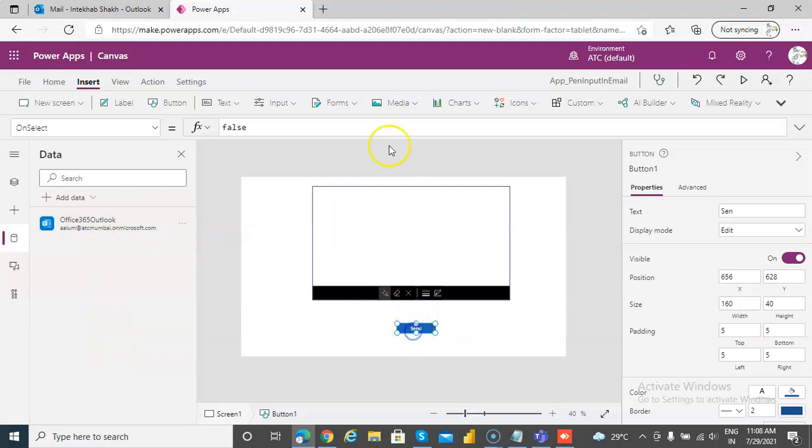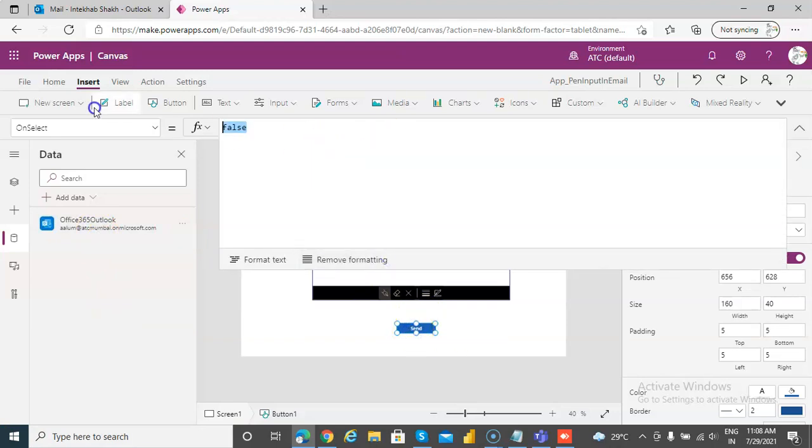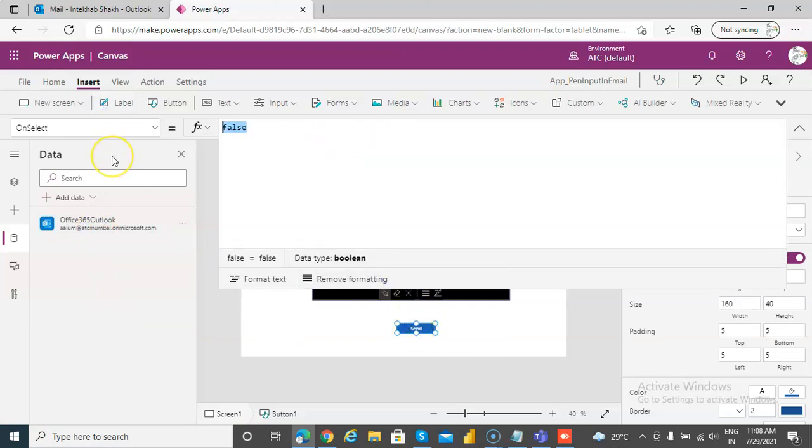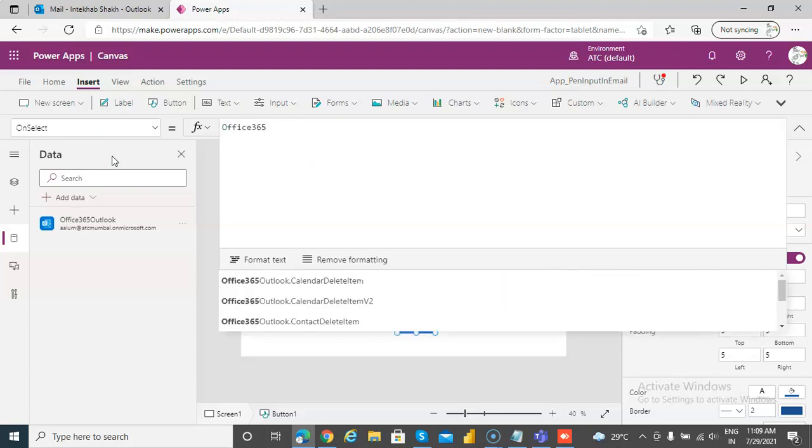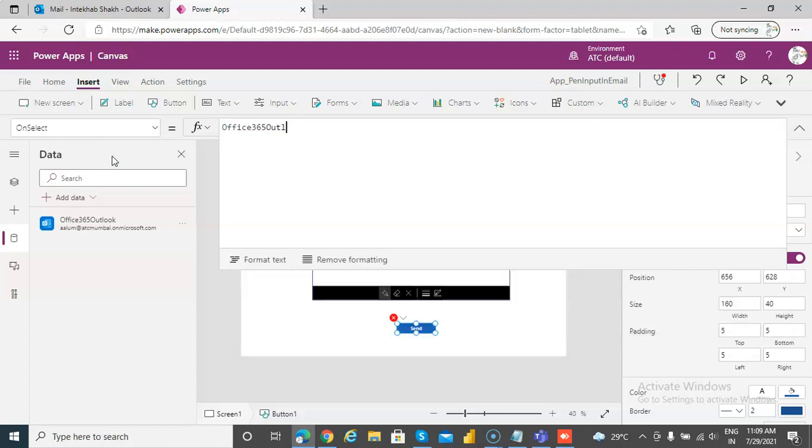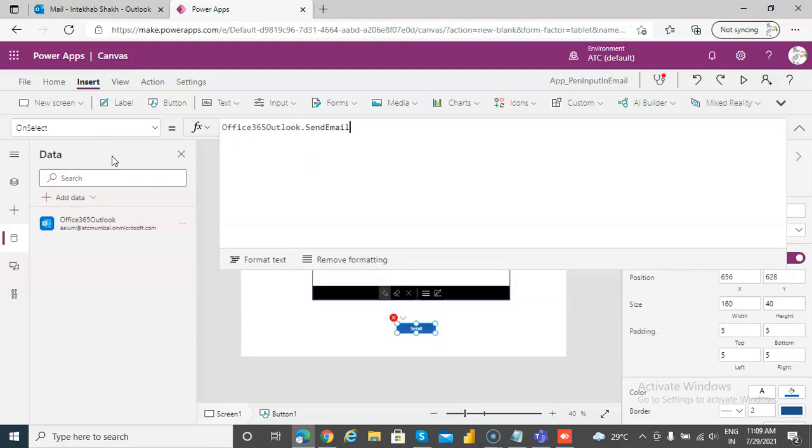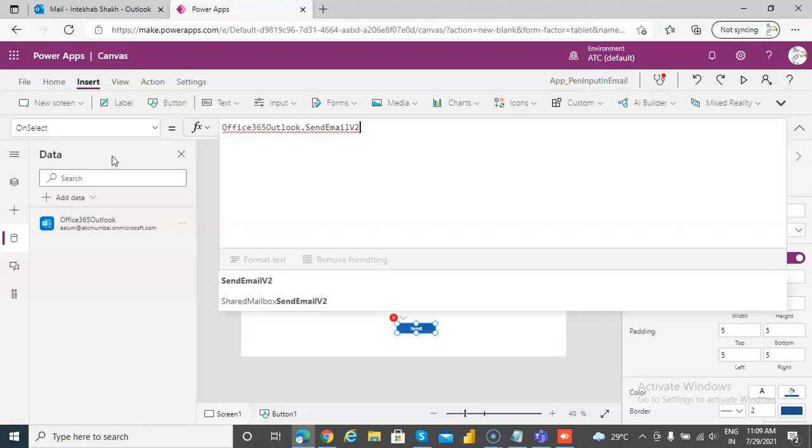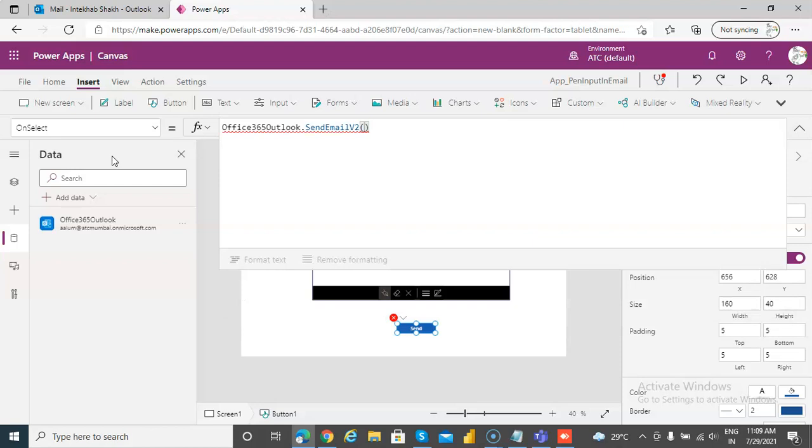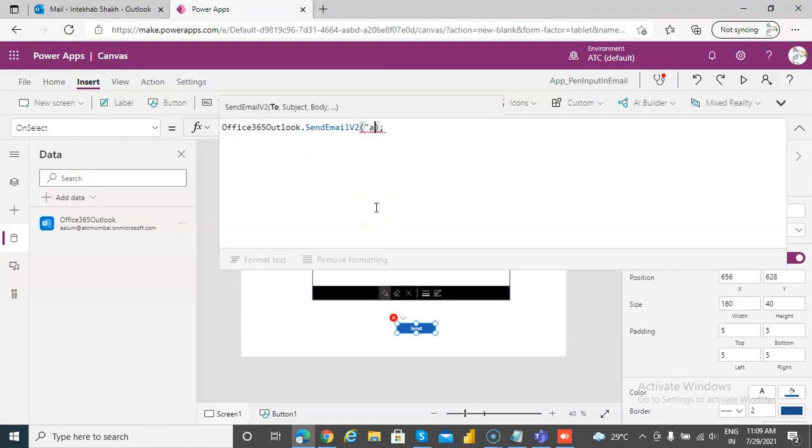On send we will say Office 365 Outlook dot send email V2, then open bracket, close bracket. This, hmm, why? Ah, so it's at gmail dot com.